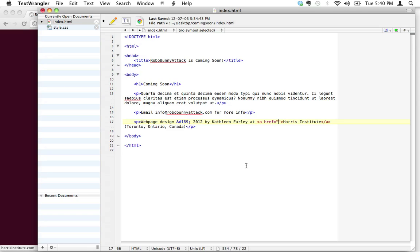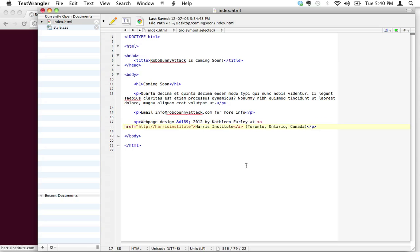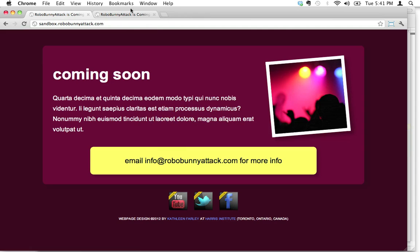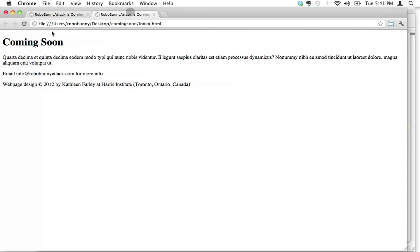Then inside there, we're going to put the value, and the value—the address for the Harris Institute website I happen to know—is http://harrisinstitute.com. That's an easy one. So let's save that and let's see what happened. Let's switch over to here, go to there, and hit reload.